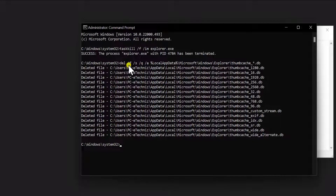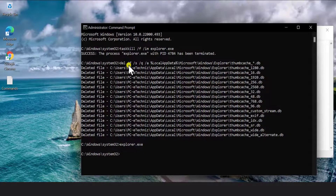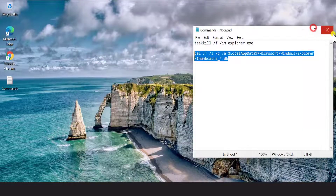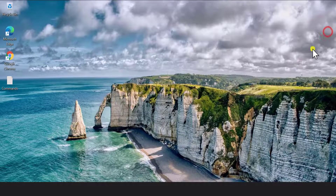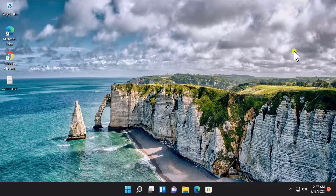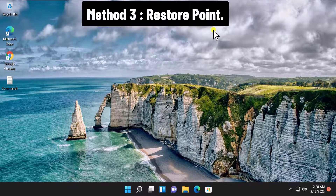Press Enter, then copy the second command, paste it in, and press Enter. After typing both commands, you have to type 'explorer.exe' — that's E-X-P-L-O-R-E-R dot EXE — and press Enter. Then restart your PC and check if it helps you fix your problem.